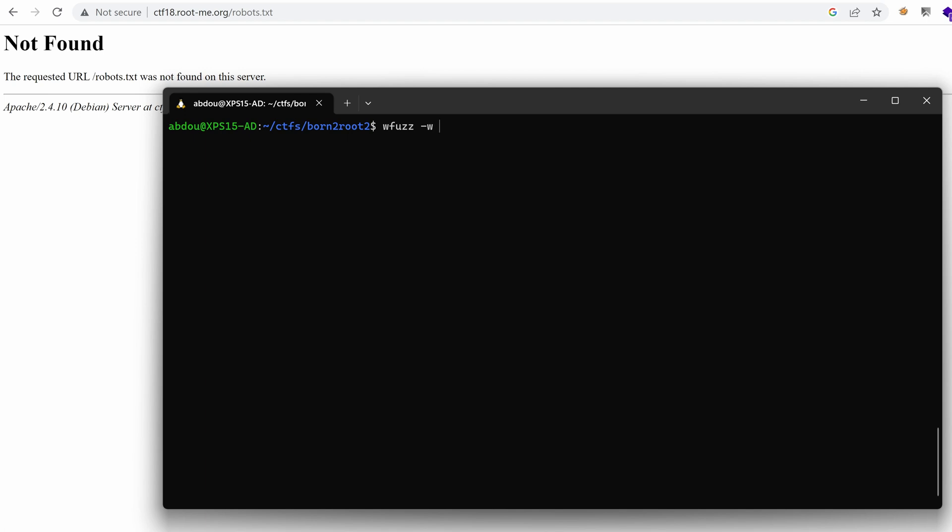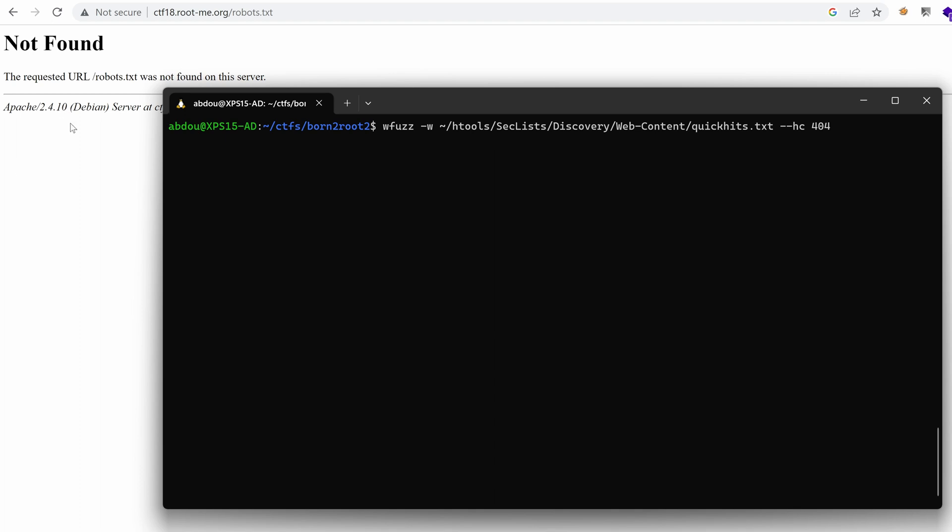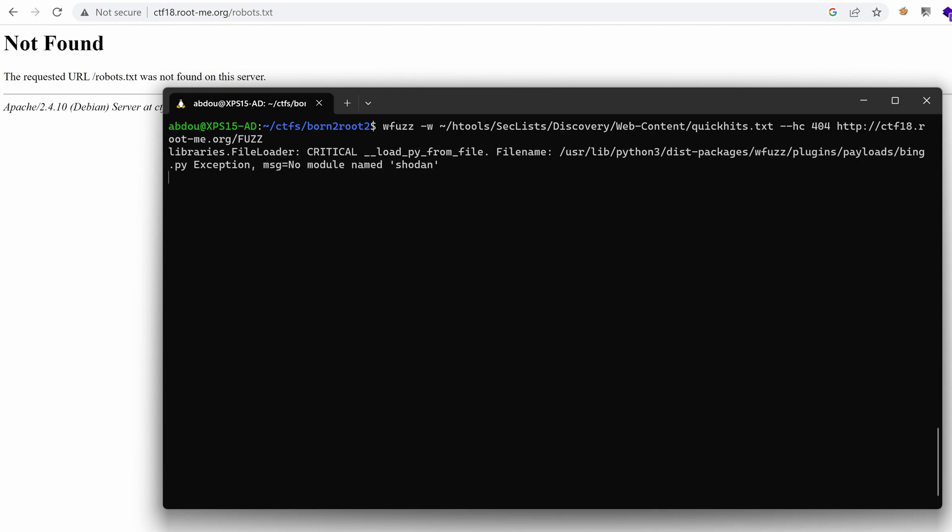And I'm going to use the word list that is hosted or stored in my hacking tools, seclist, discovery, web content. And let's start small with maybe the quick hits. I'm not sure. Okay. And maybe we'll hide 404 code so that we filter out any pages that return the same result as this one right here. And I'm going to target CTF 18 with the placeholder fuzz. This is where the brute force will happen. Hit enter and give it some time. It should be fairly quick.